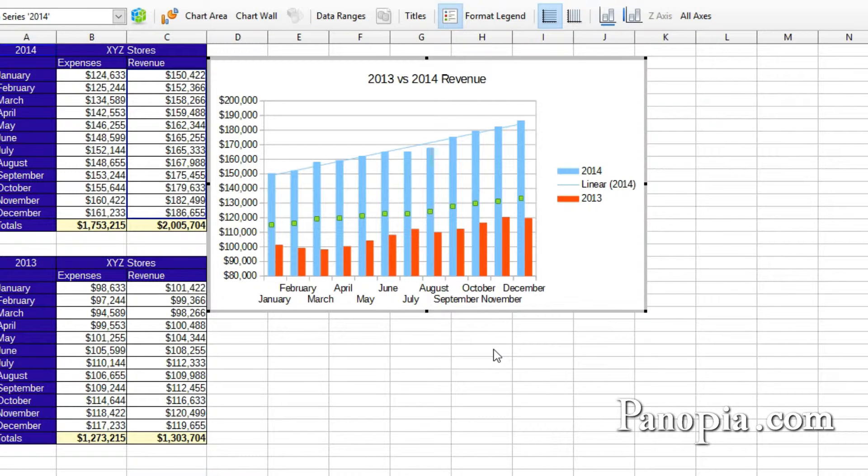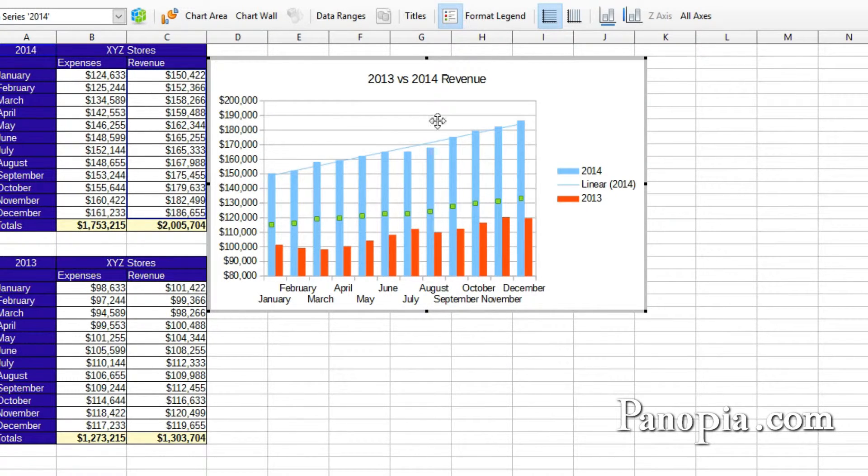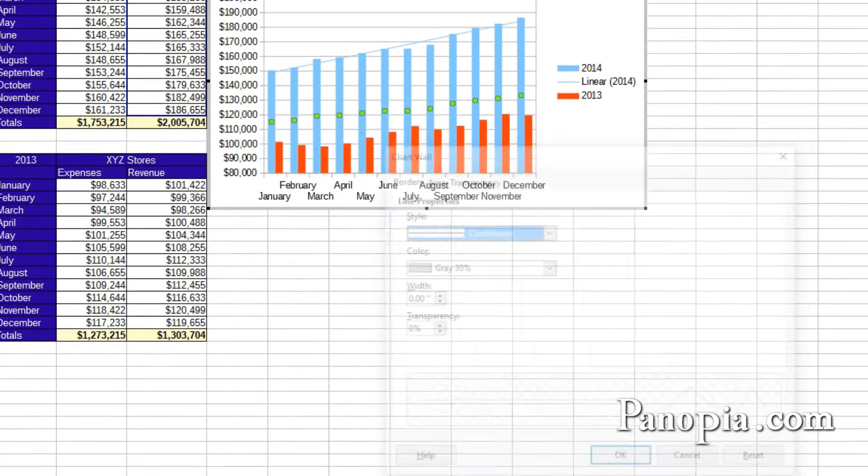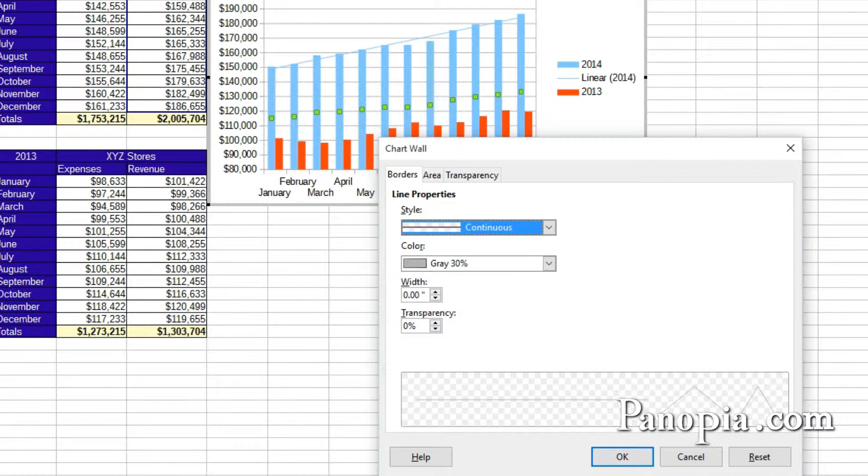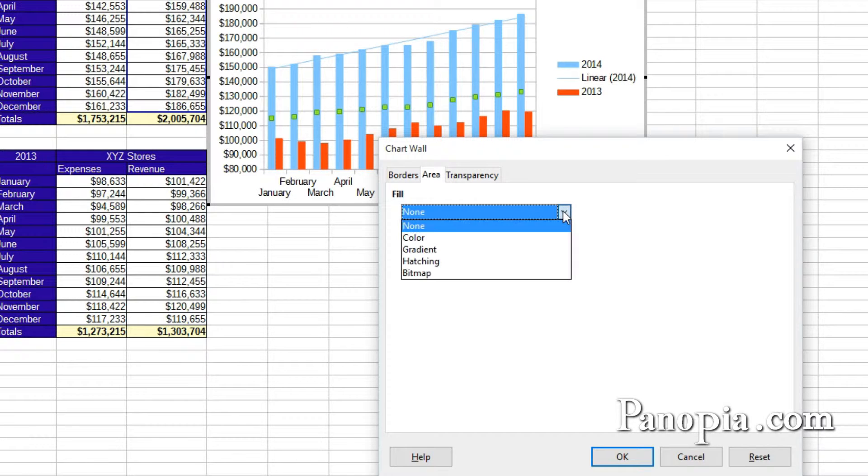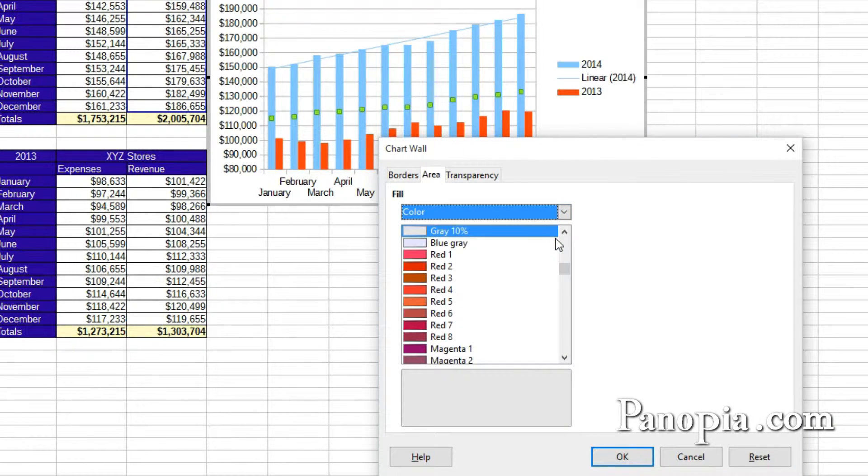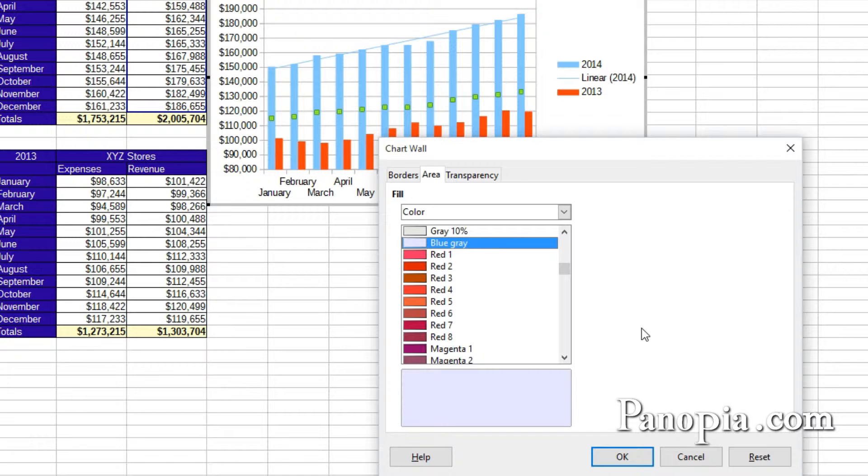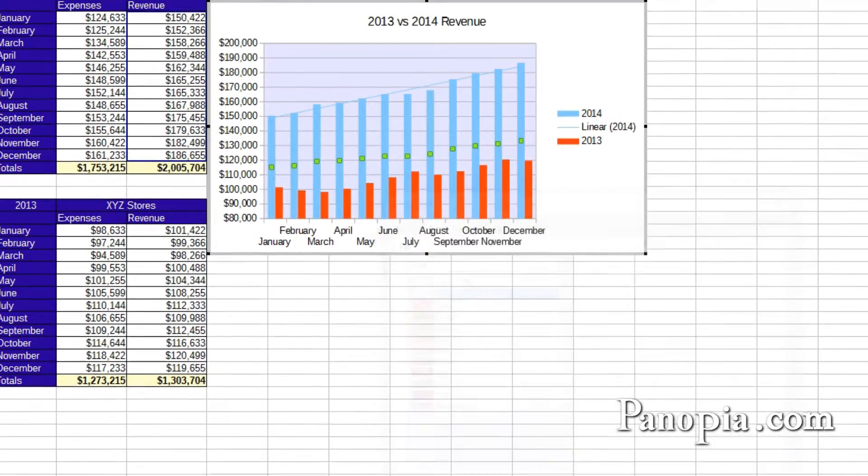The background color of the chart wall can be changed by clicking the Chart Wall button on the toolbar. In the dialog, under the Area tab, choose a color. A light blue-gray might look nice. Then click OK.